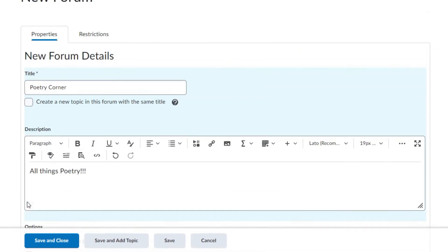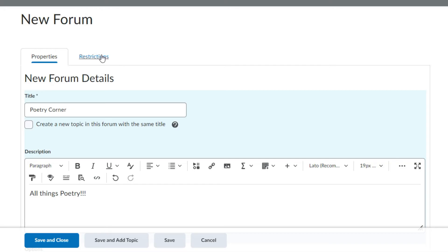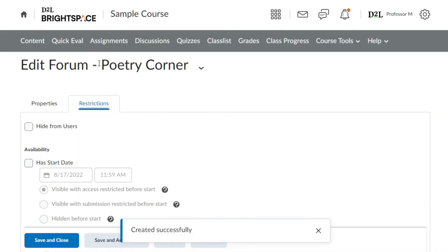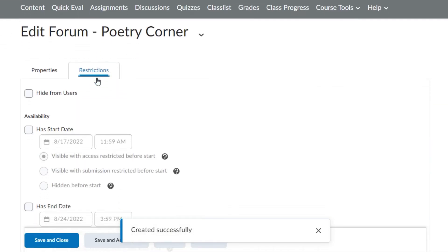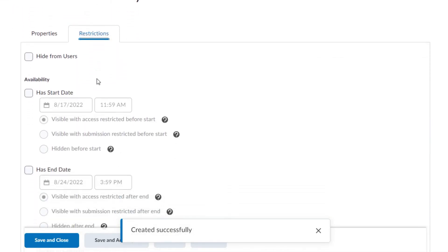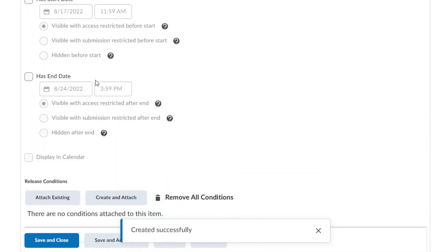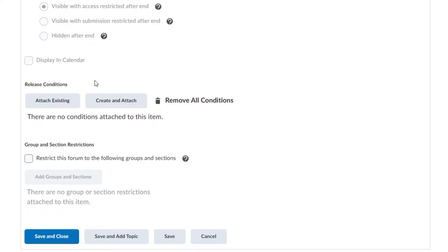Select the Restrictions tab to set availability and dates for when a user can access it, add release conditions to automate access to the discussion, and apply group and section restrictions. All restrictions applied to a discussion forum will be applied to all discussion topics within that forum.